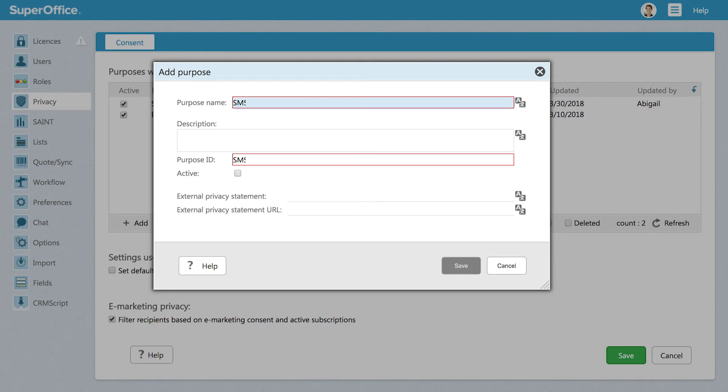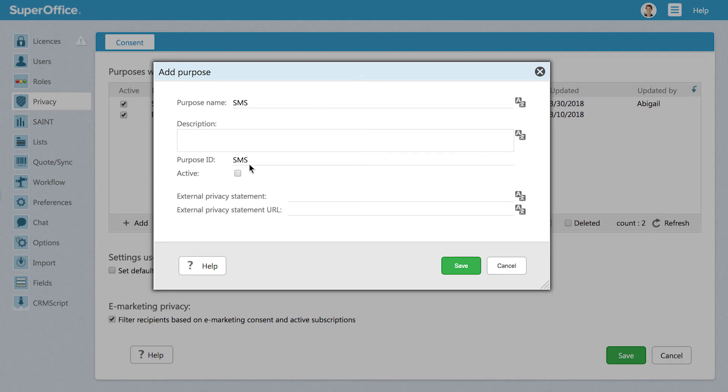Start by giving the new purpose a name. Please notice that SuperOffice automatically generates a purpose ID for you. It is a field that uniquely identifies a particular purpose and is mainly used for integrating with external applications.